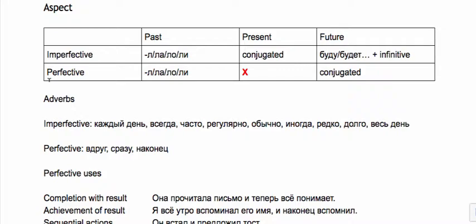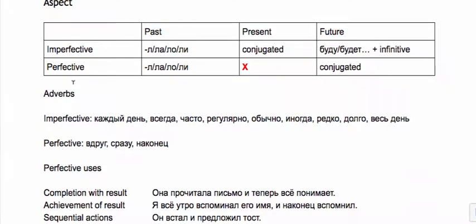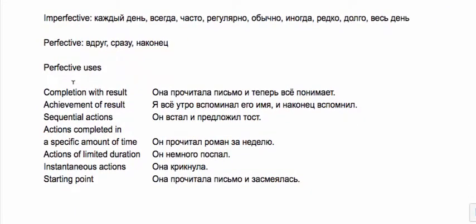We use the perfective with completion with results. For example, she read the letter and now she understands everything—there's some kind of result. Like я все утро вспоминал его имя и наконец вспомнил: all morning I was trying to remember his name and finally I remembered it. Actions in sequence like он встал и предложил тост: first he stood up and then he gave a toast.